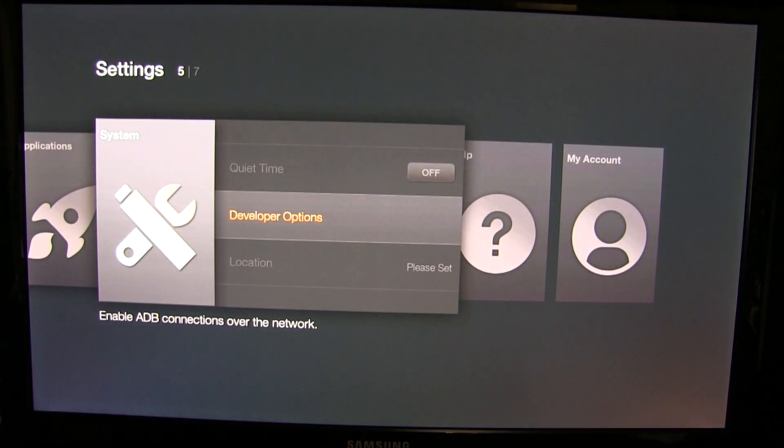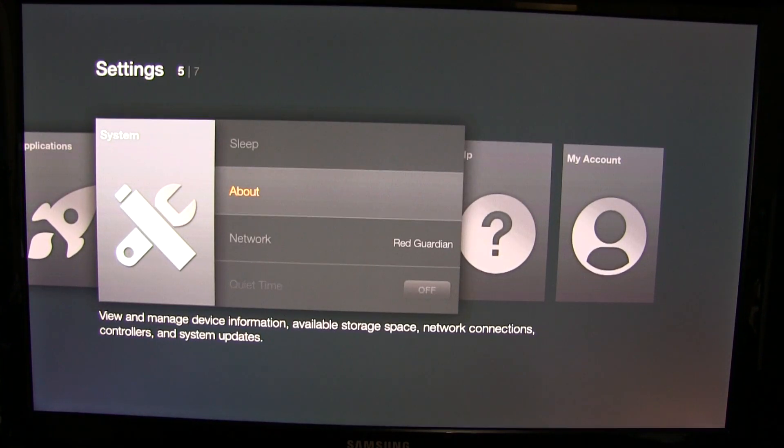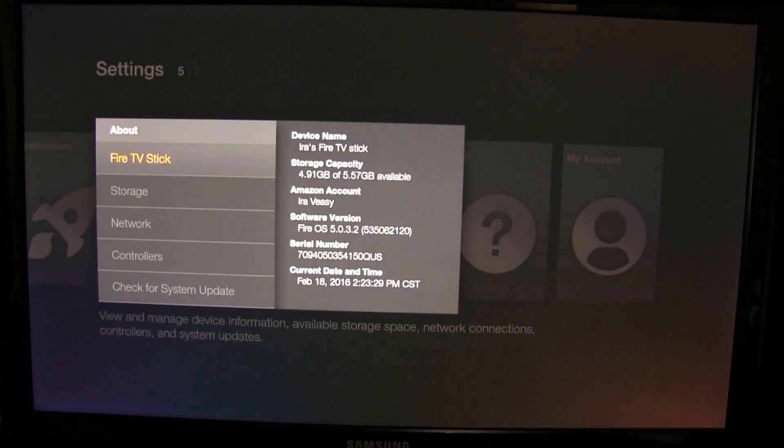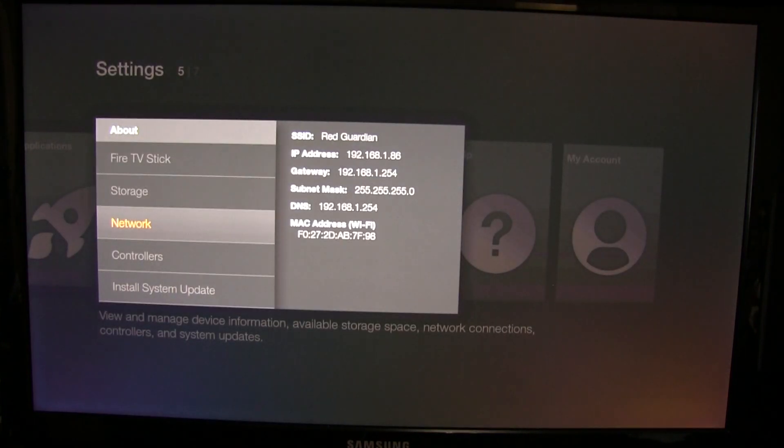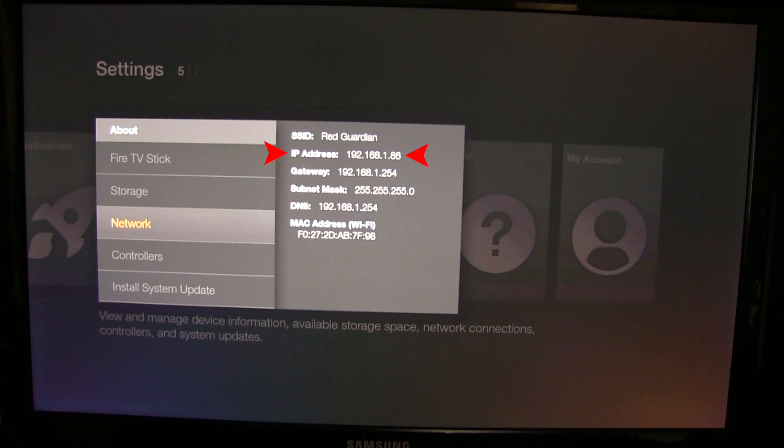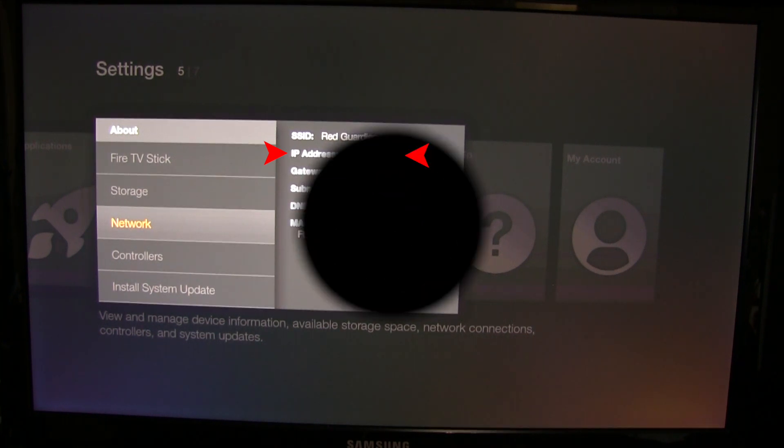Now just hit the back button and scroll up to about. Once you're here, you scroll down to network and here we're wanting to write down the IP address. You want to make sure you save this because you're going to use this later. So make sure you write down yours, don't write down mine because it won't do anything for you.